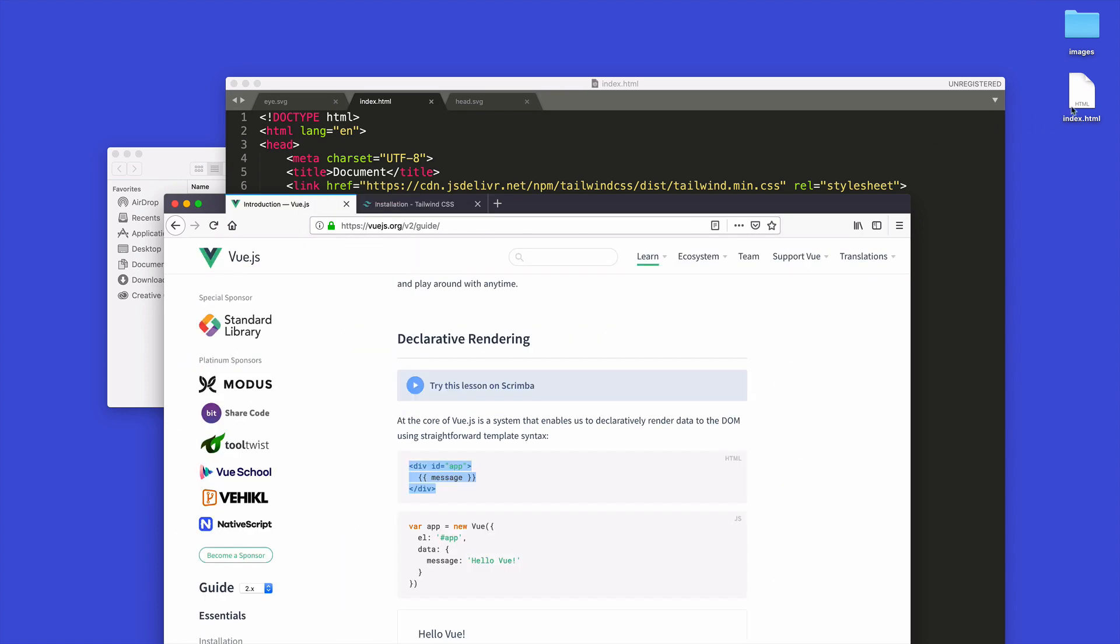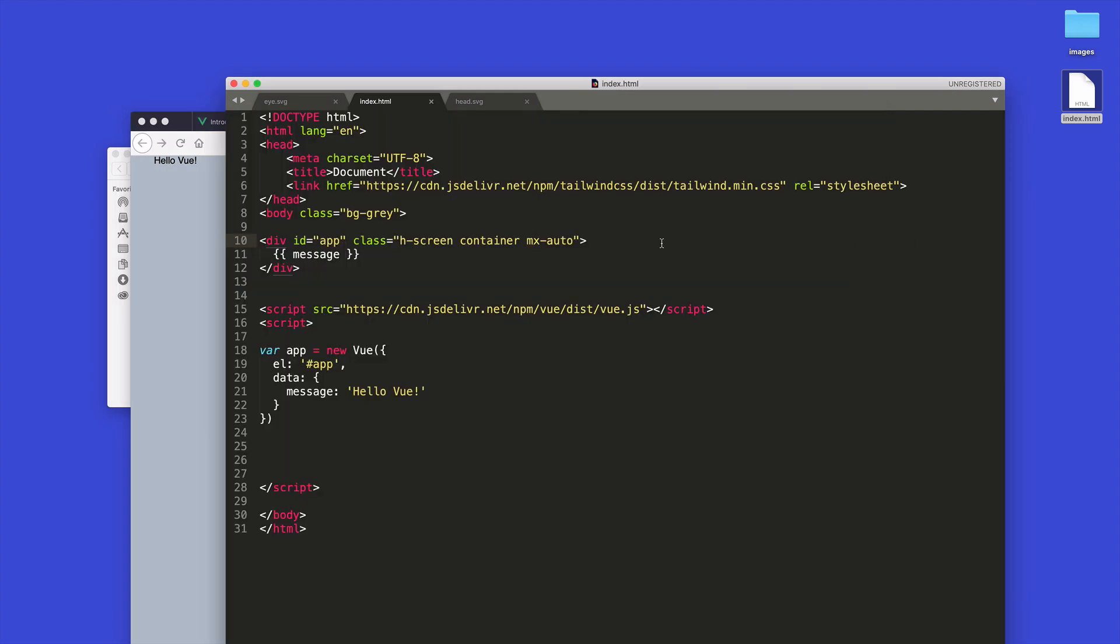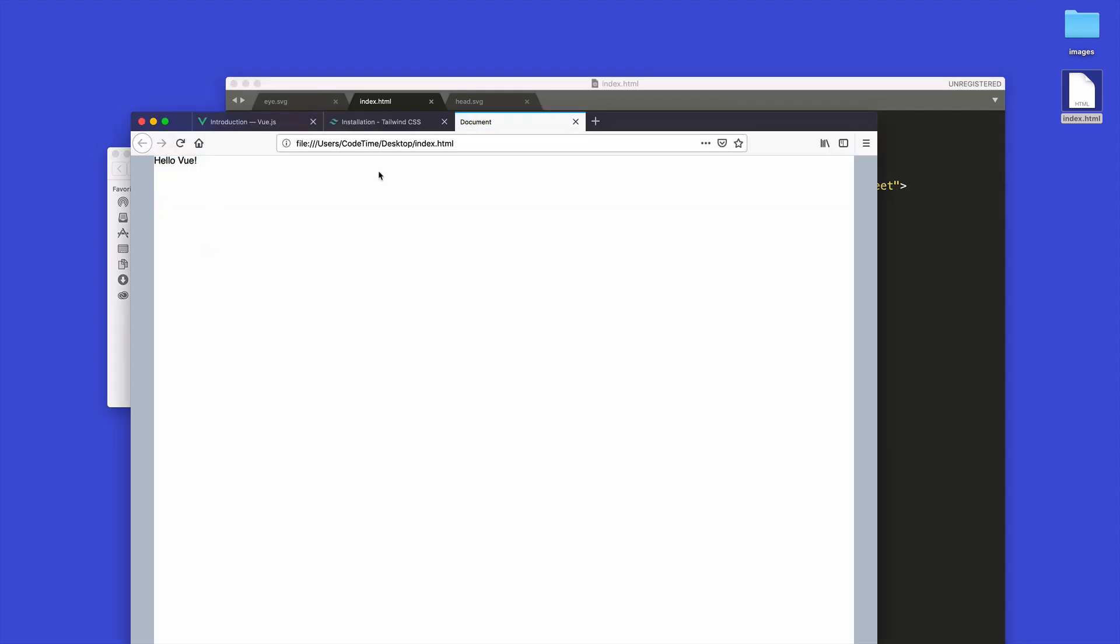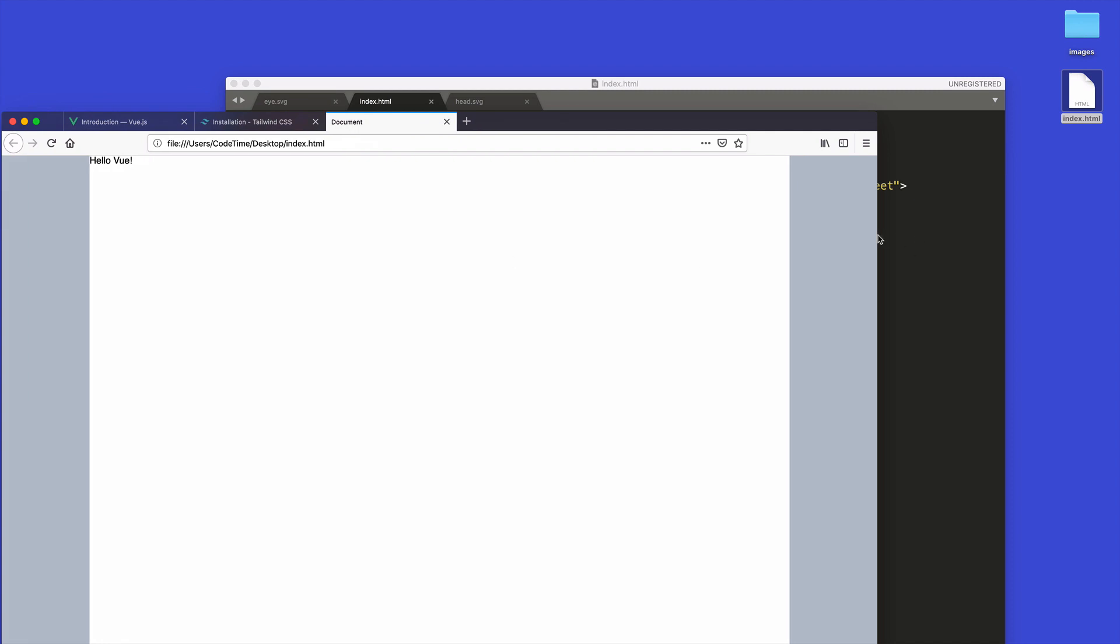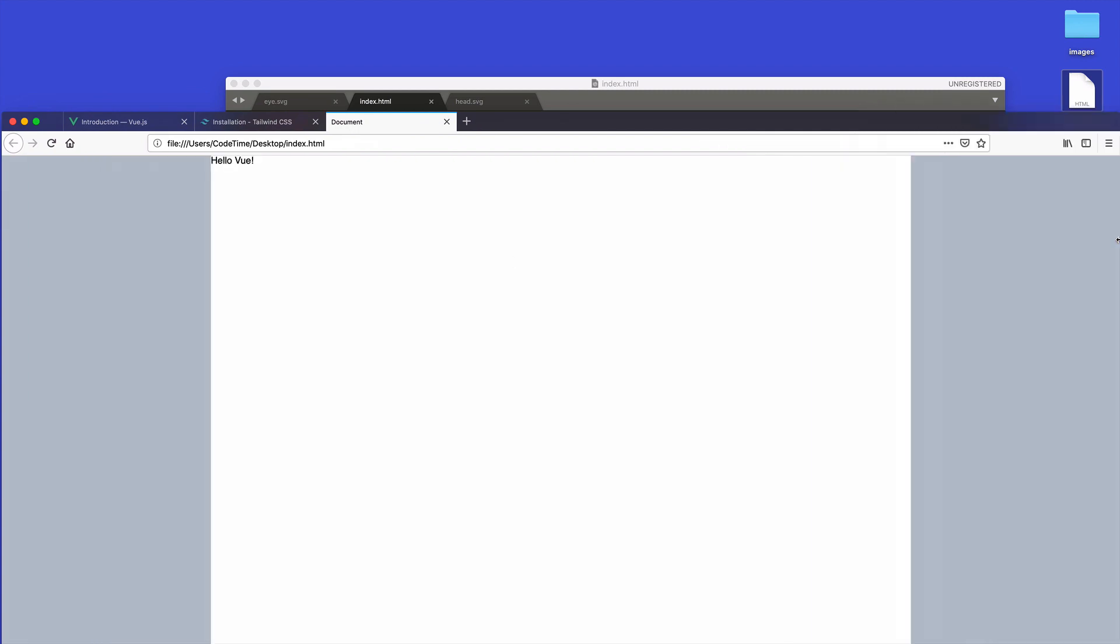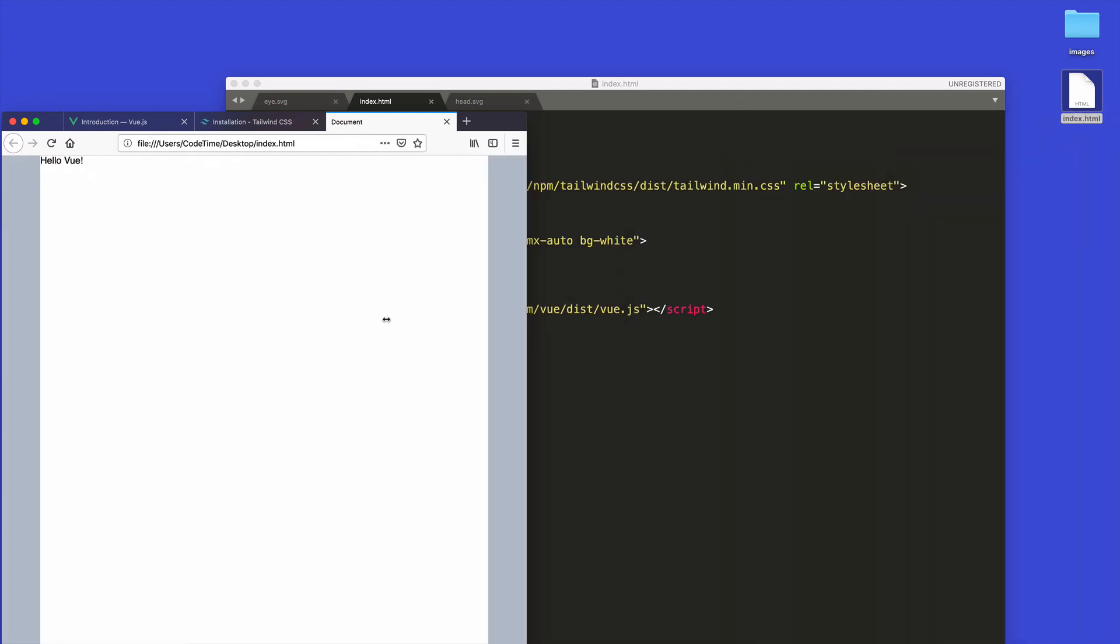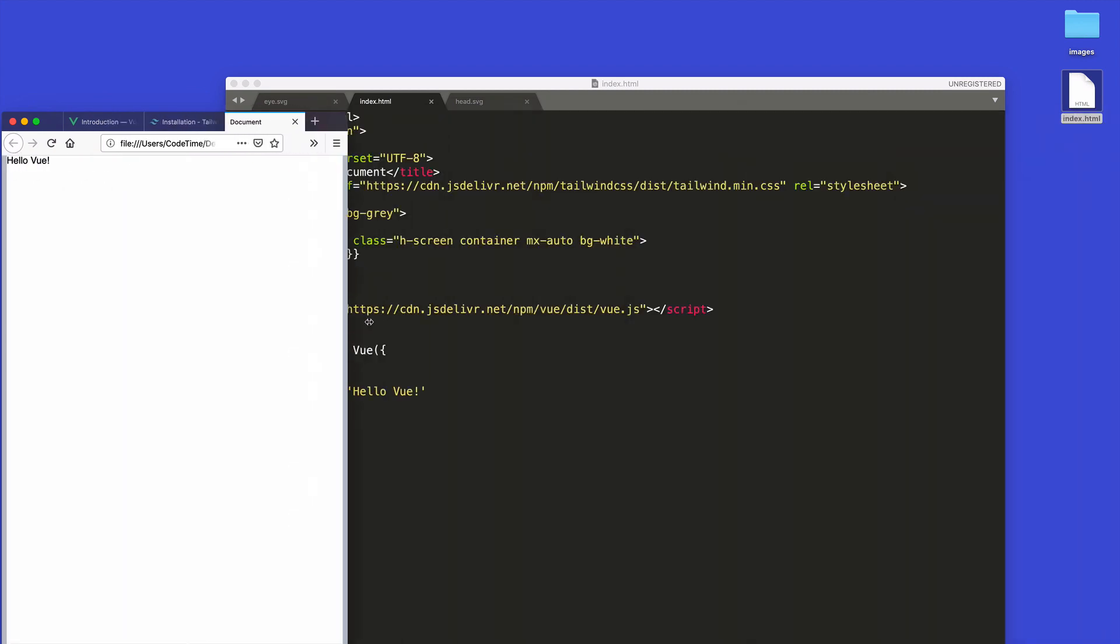Okay, so once this is done I can drag this into the browser window - I'm using Firefox - and you'll see this, it says 'Hello Vue'. So you can see this, I'm going to set this to BG-white and you'll see that now I have a white container in a gray box here, and the container is set automatically to be responsive inside Tailwind, like so.